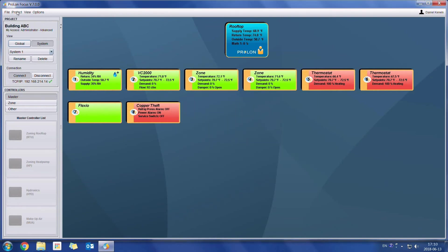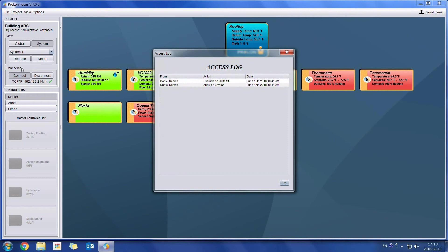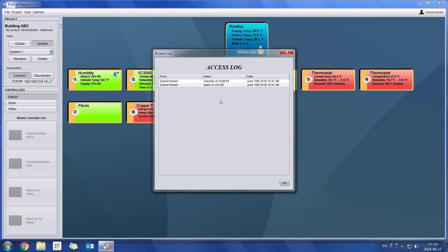Now when I go back to the access log menu, I can see that the changes have been logged. So I can see that there was a change applied on VAV number two. At the moment, we're not going to know exactly which specific setting was changed. That's probably going to come with a later version. So I was able to see that there was a change applied on VAV number two, and that an override was applied on the humidity controller.